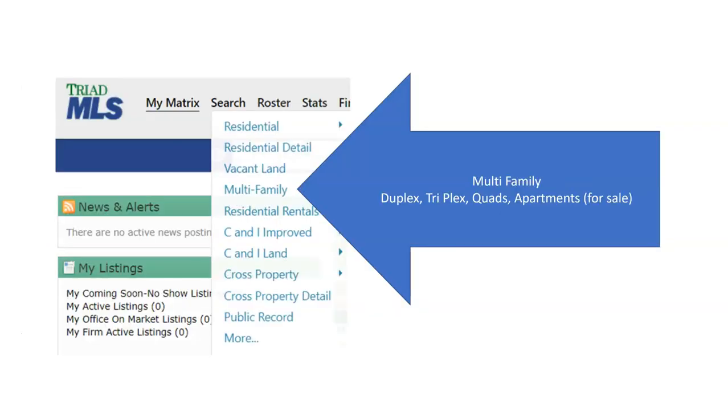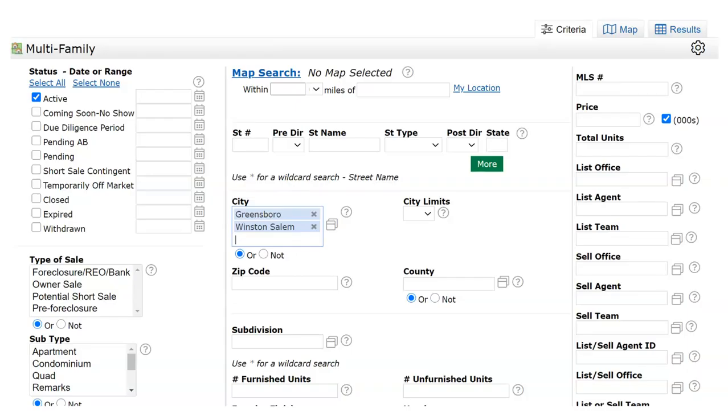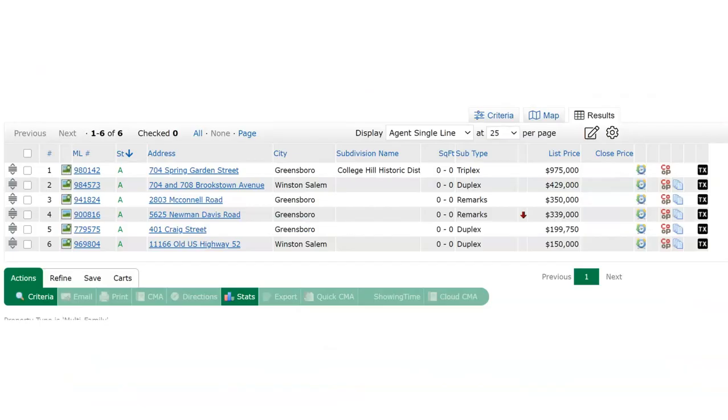Multi-family searches - this is for duplex, triplex, quads and apartment buildings in the system that are for sale. Many of the search fields are labeled the same and they will function the same. City - the city search works just like the county search off of a directory, a pick list. You may search for multiple cities. The results displayed in the single line report.